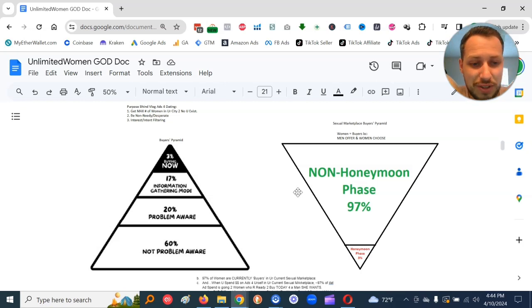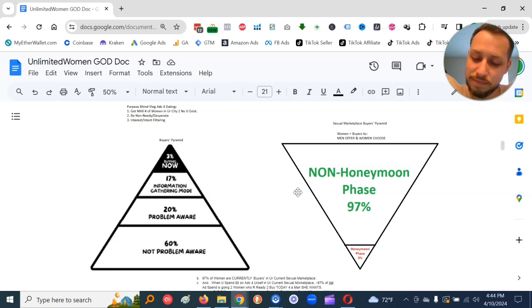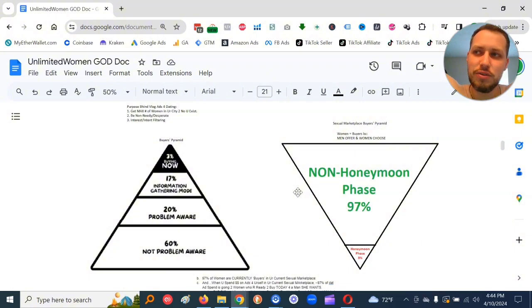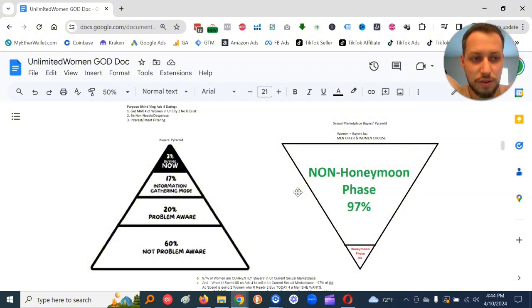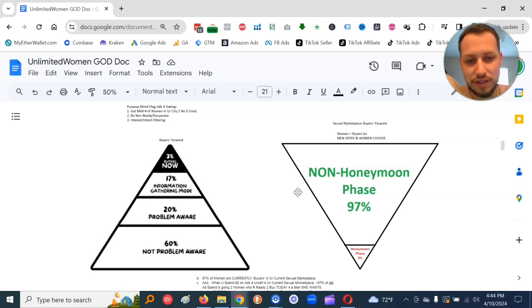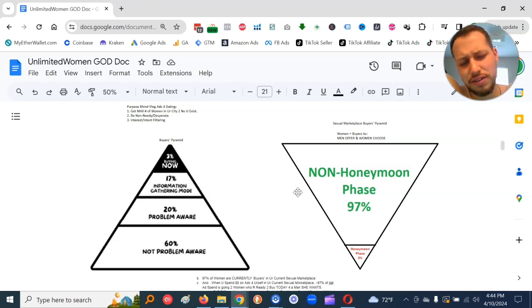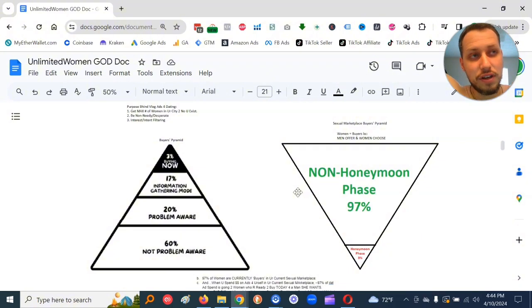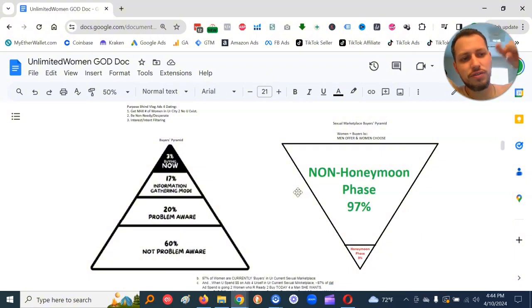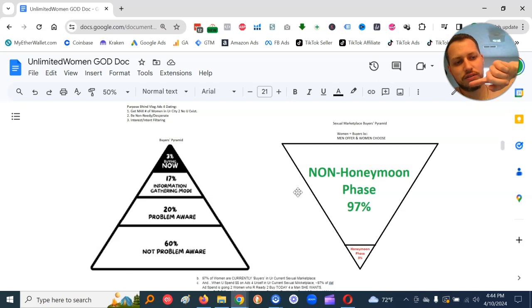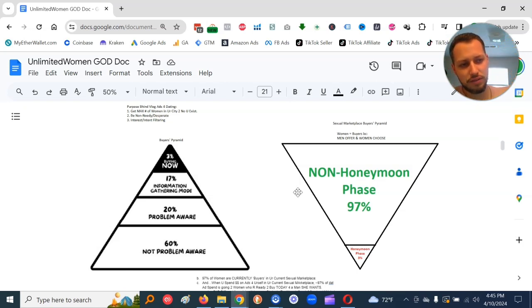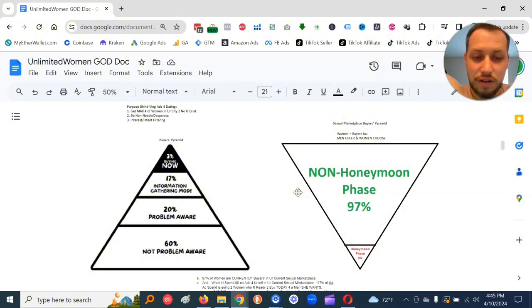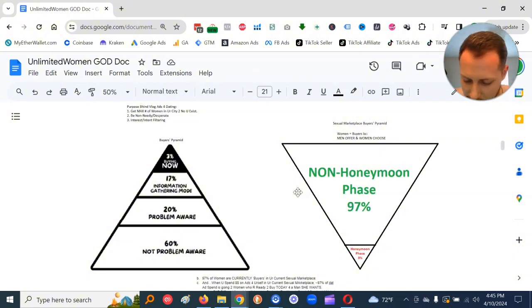So that is probably pretty accurate to the goods and service market. Now, where we're operating in with this stuff we're learning here is a sexual marketplace buyer's pyramid. So in the sexual marketplace, women are the buyers because men offer their sperm and women choose whose sperm to receive like 99.5% of the time.